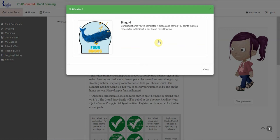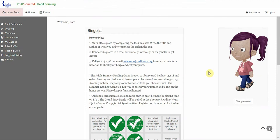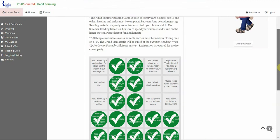Now, since that completed five squares in a row, I also earned a badge. And so this one gave me points to redeem a raffle ticket for the grand prize raffle.